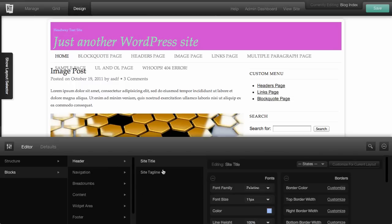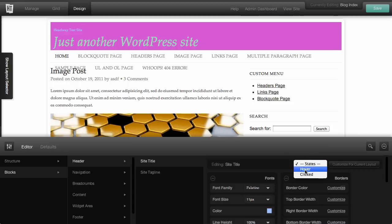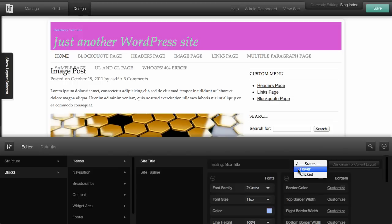You also have, with some elements, various states. So you've got hover or a clicked state. So you can also set those changes, or those states rather, depending on how you want your site to look.